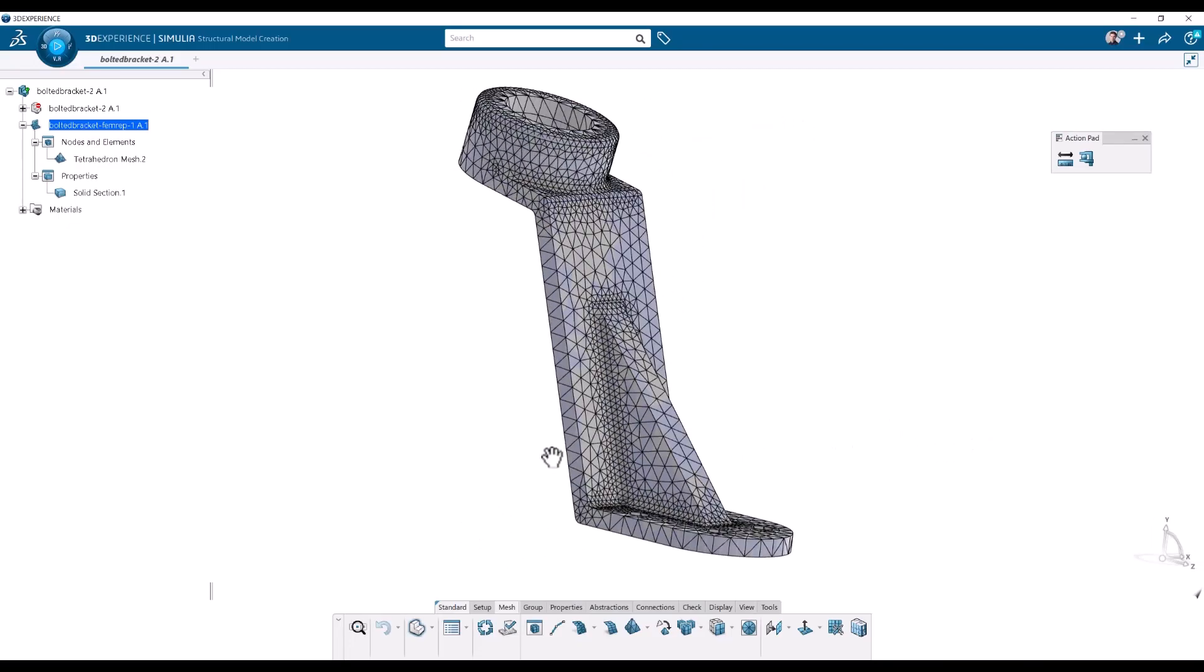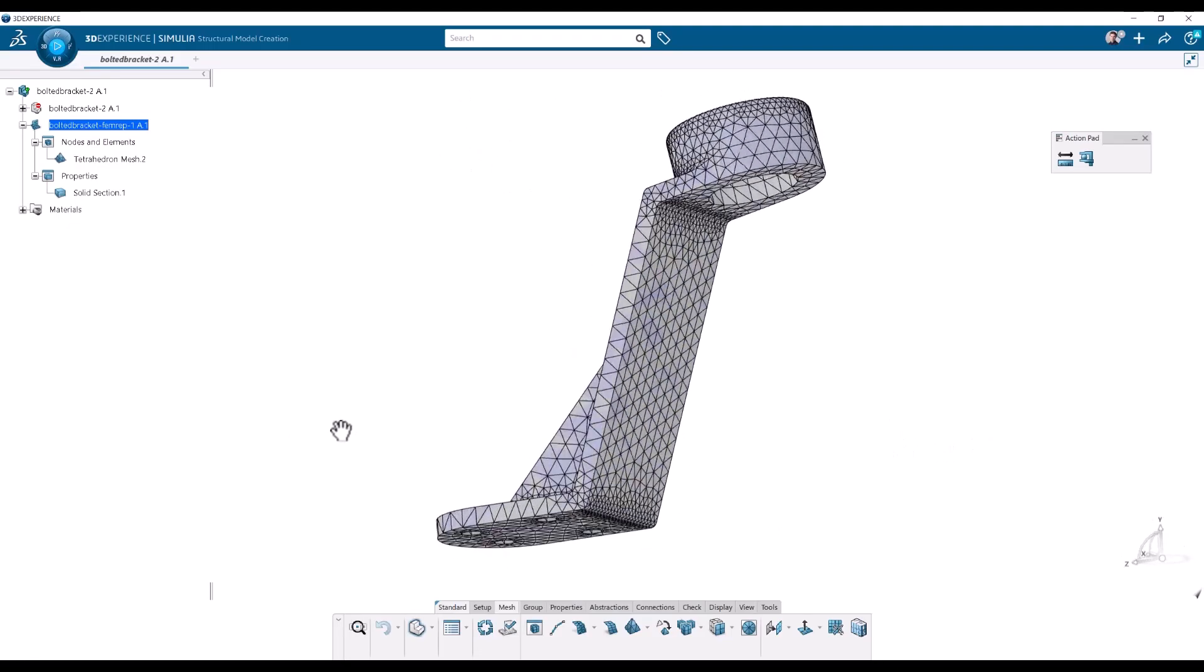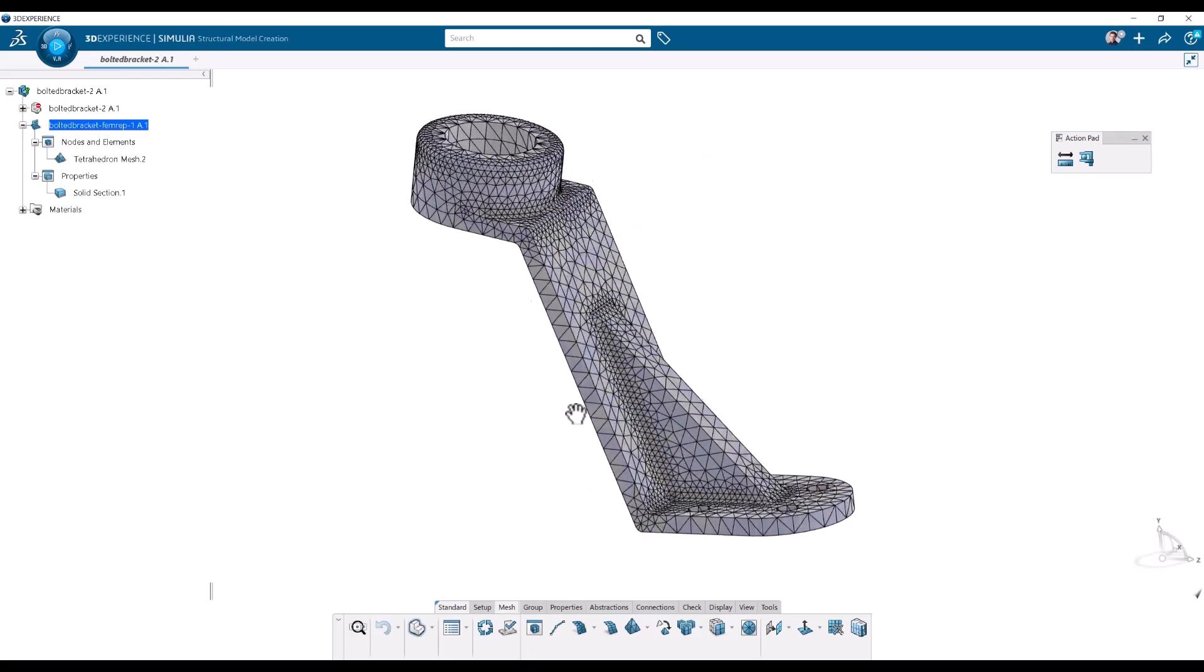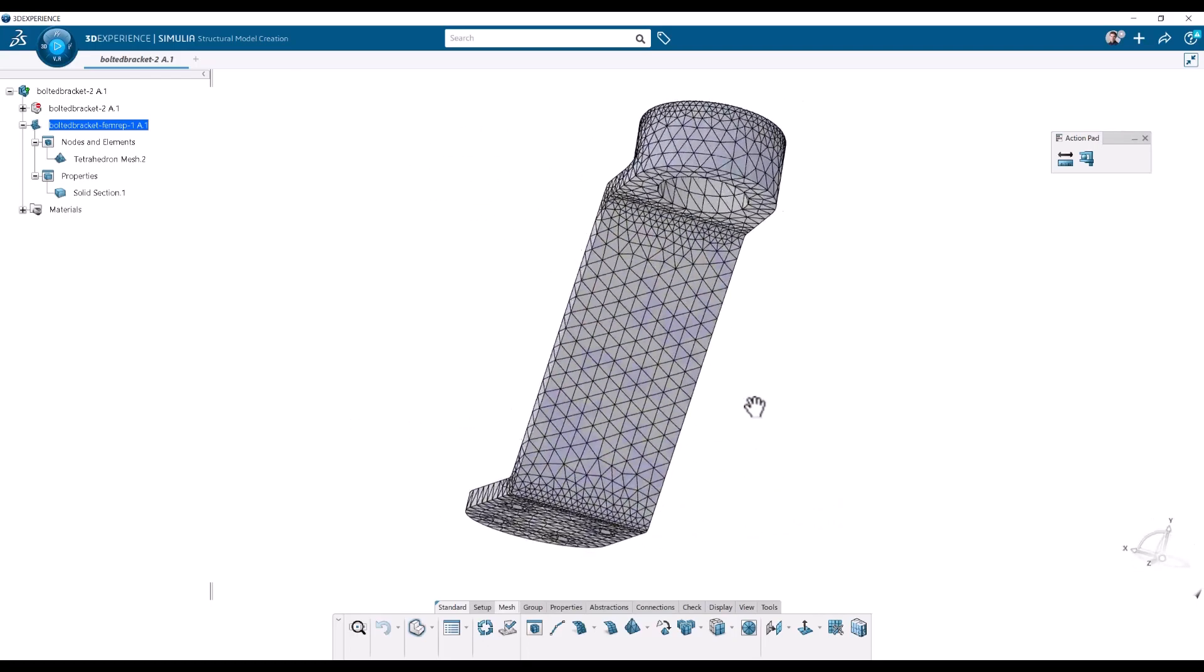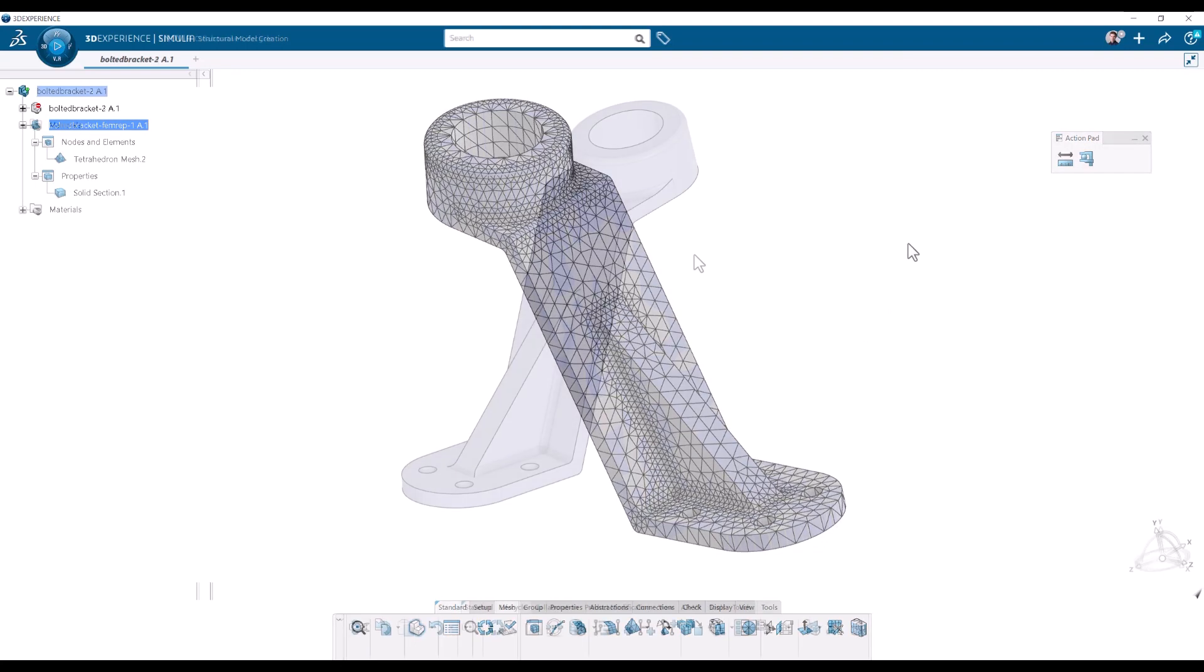Hi, I'm Viktor, simulation specialist at PLM Group. In this video I'll do a simple meshing and femrep of a solid model on the 3DEXPERIENCE platform.